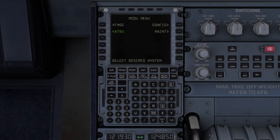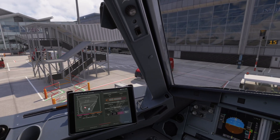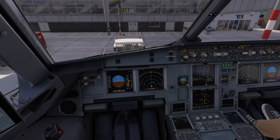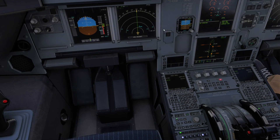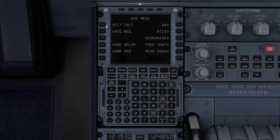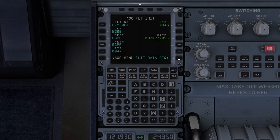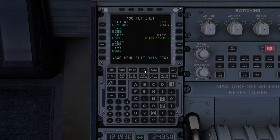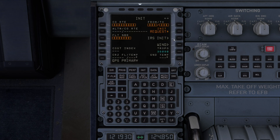Let's jump back in the cockpit. A couple of things we need to do first. First job is to go to the AOC, then do your flight initialization by requesting from here. We're going to go into the init request and request our flight plan - you must do this first for this to work.